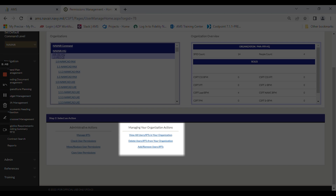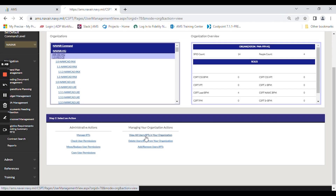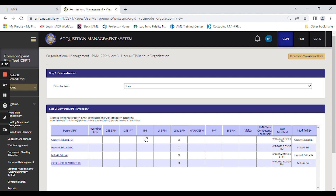Under managing your organization actions, view all users and IPTs in your organization. This gives you a full picture of all the folks that have permissions in your organization and what permissions they have.